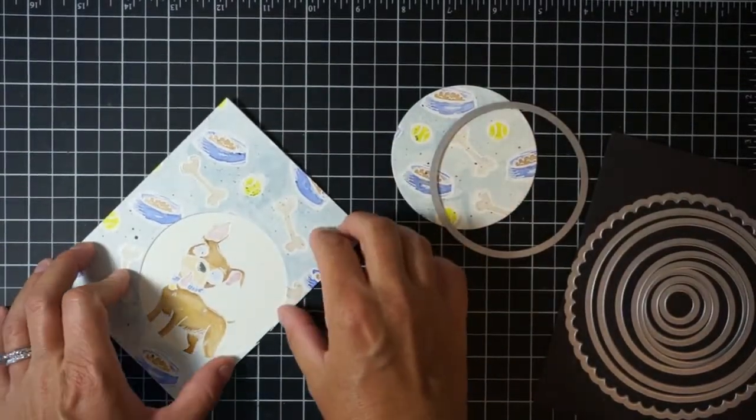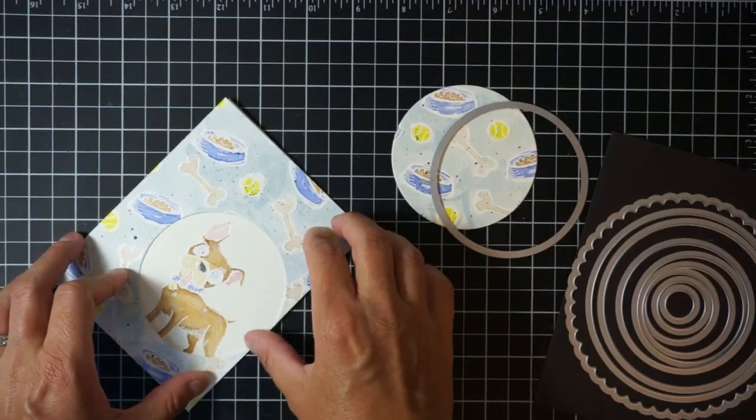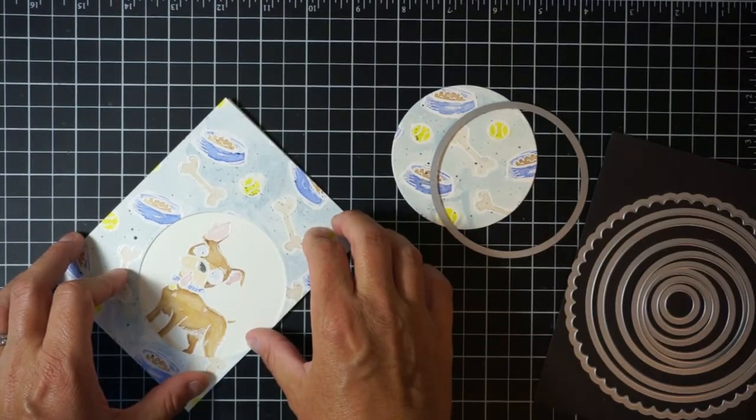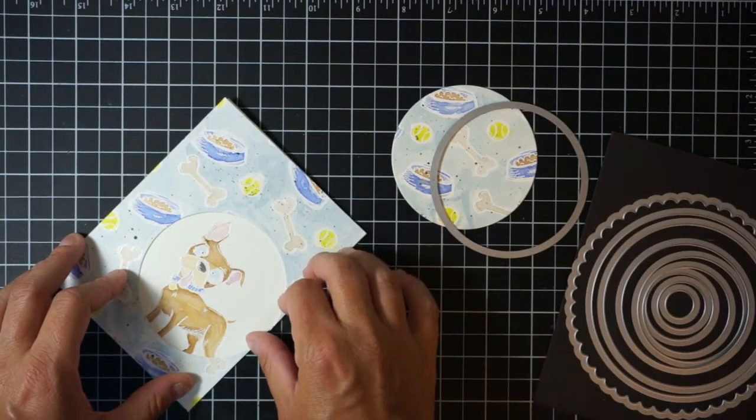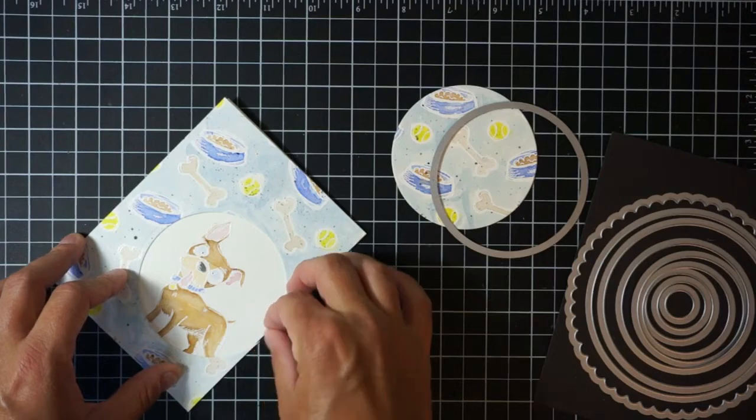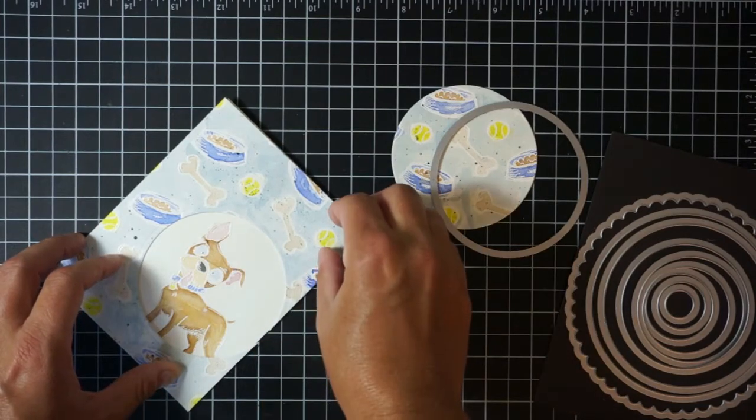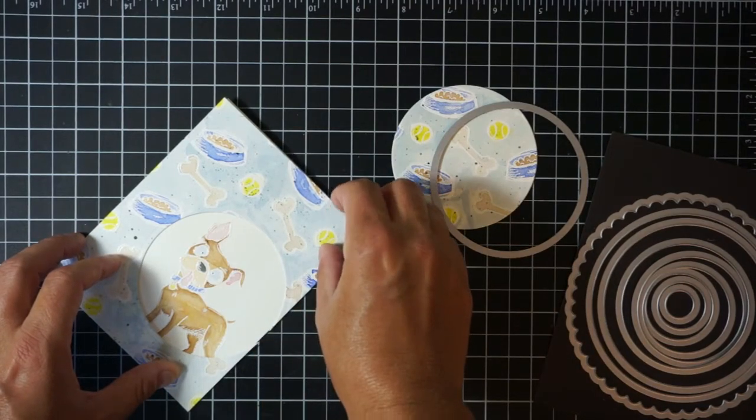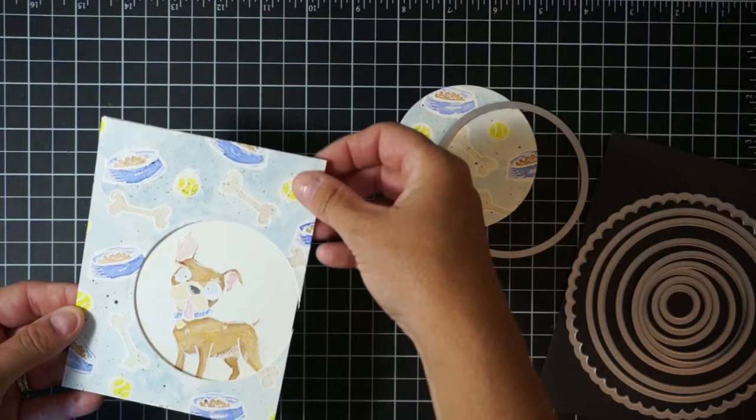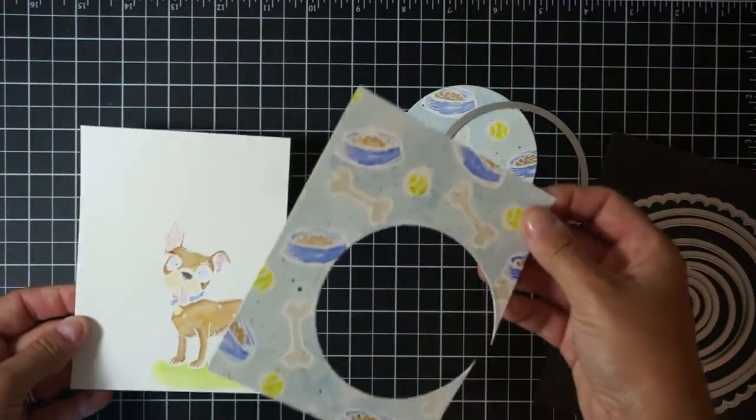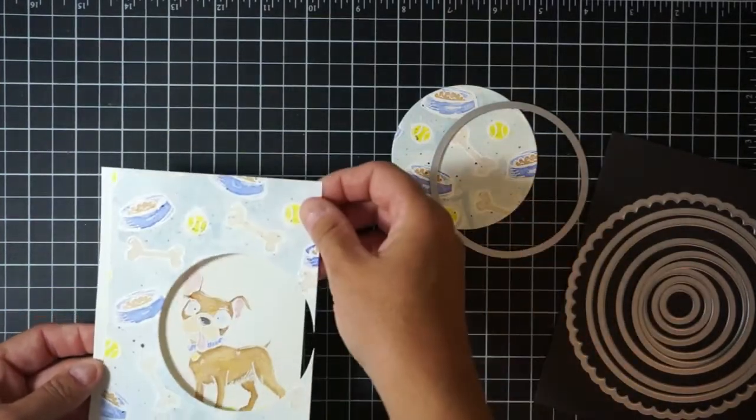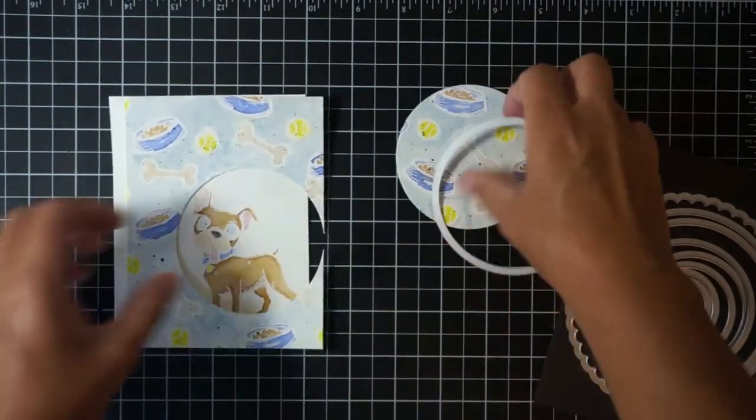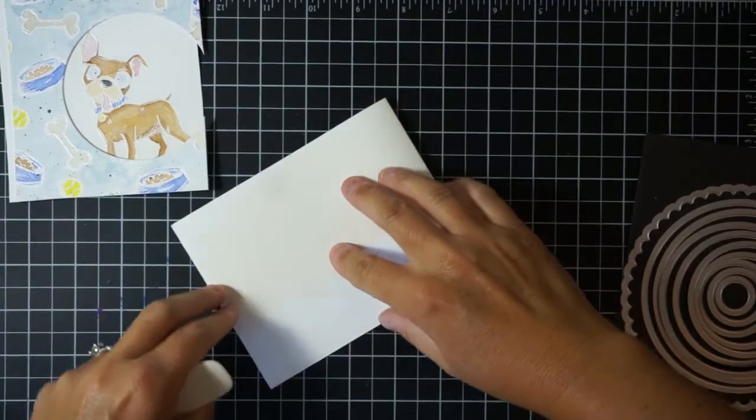Now I'm looking at this and I realized, okay, how am I going to put this card together? I need a card base. I just, you know, I'm looking at this going wait a second, how's this become a card? So I took a piece of thick whisper white cardstock from Stampin' Up.